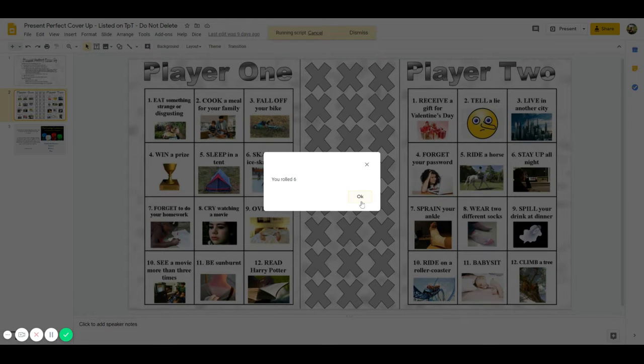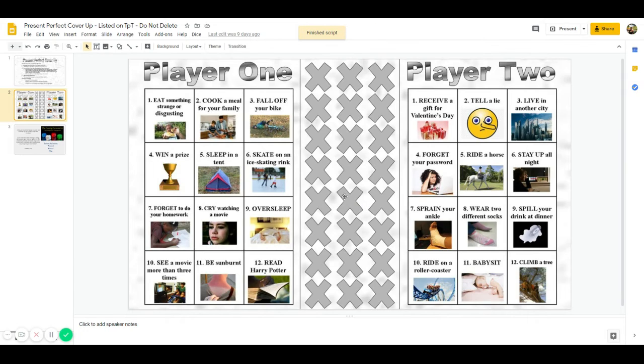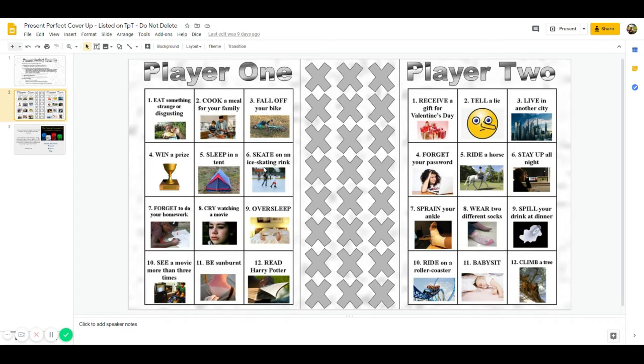So I say okay and I go to number six on my board and it says skate on an ice skating rink.